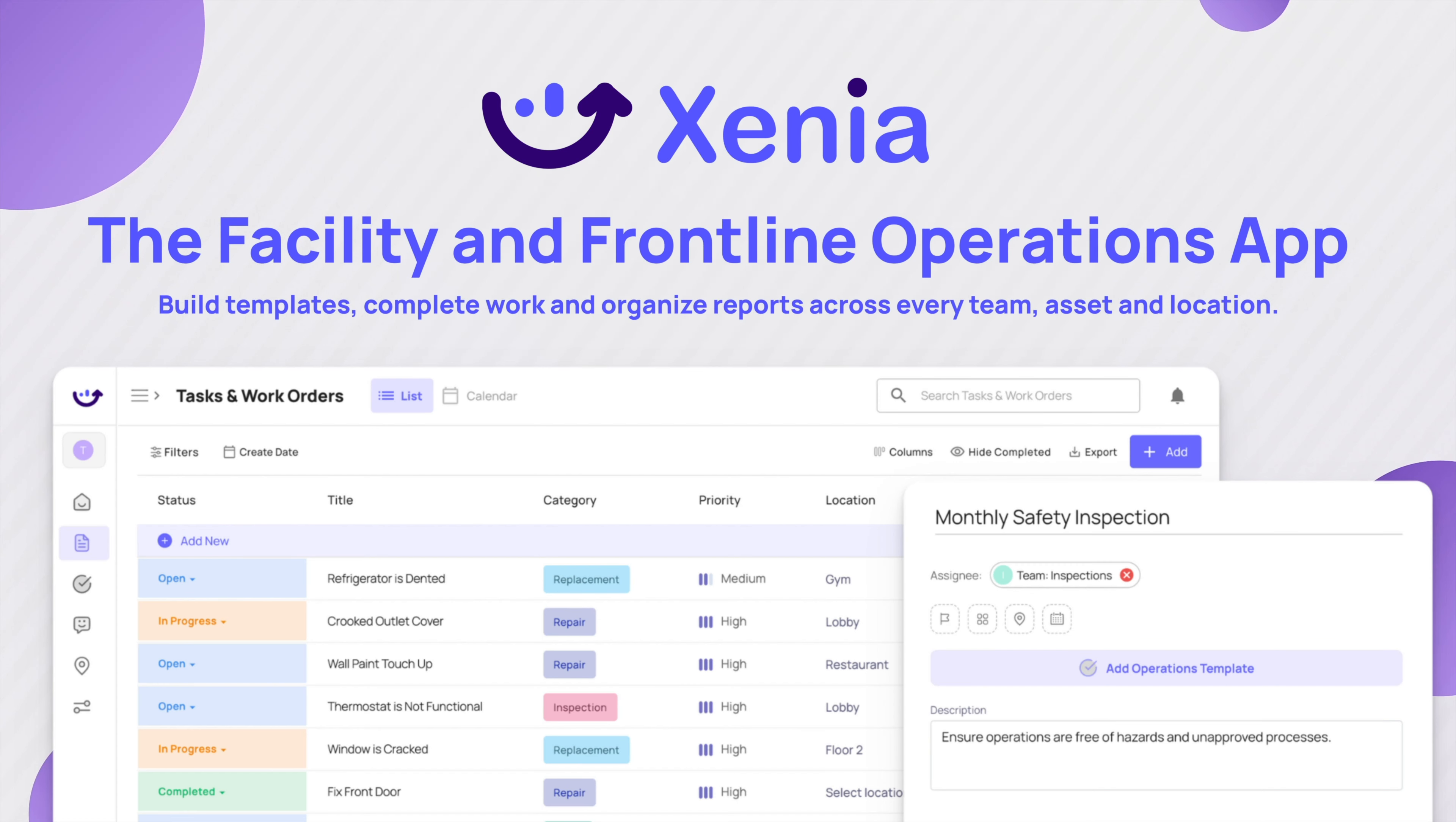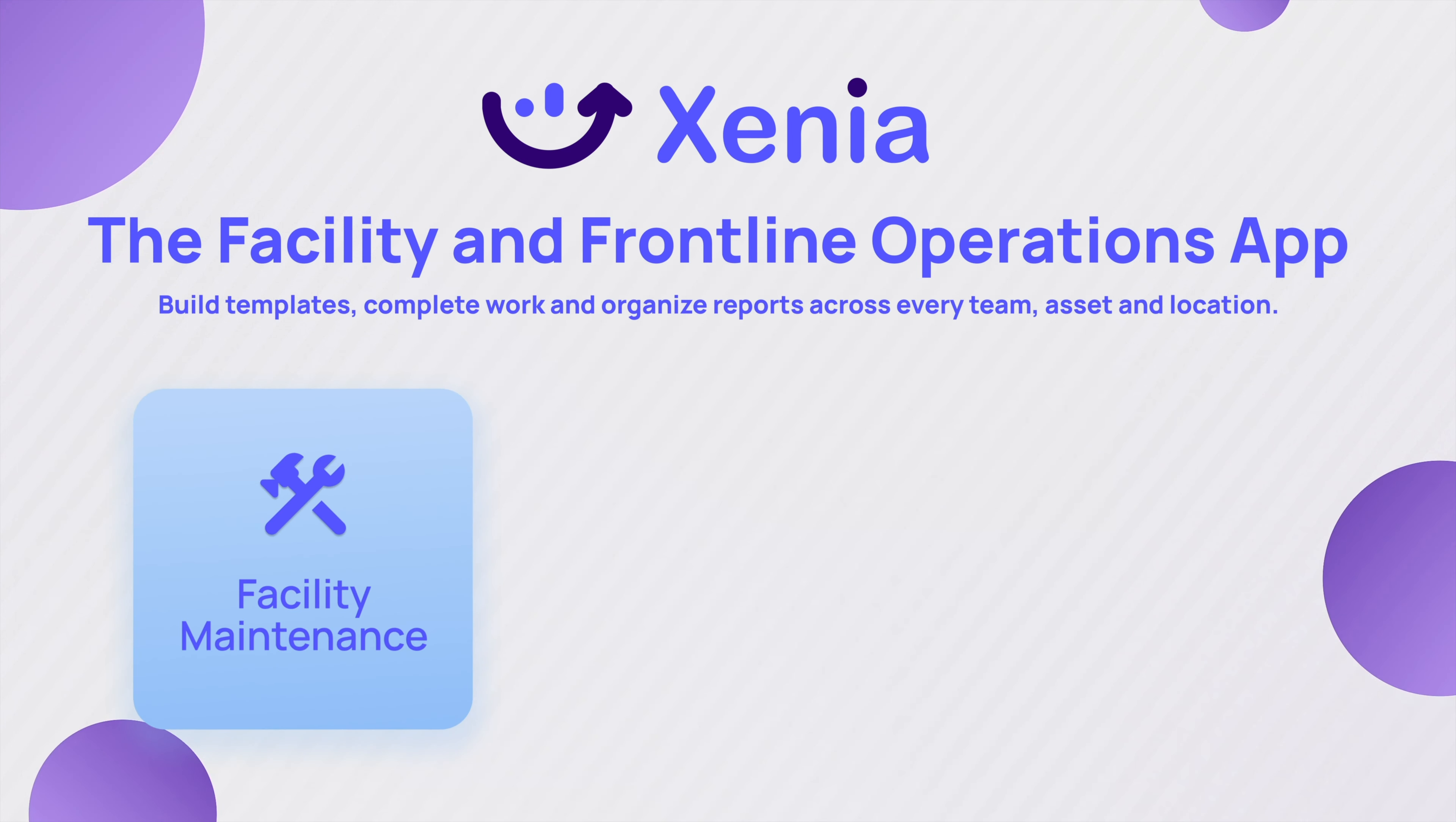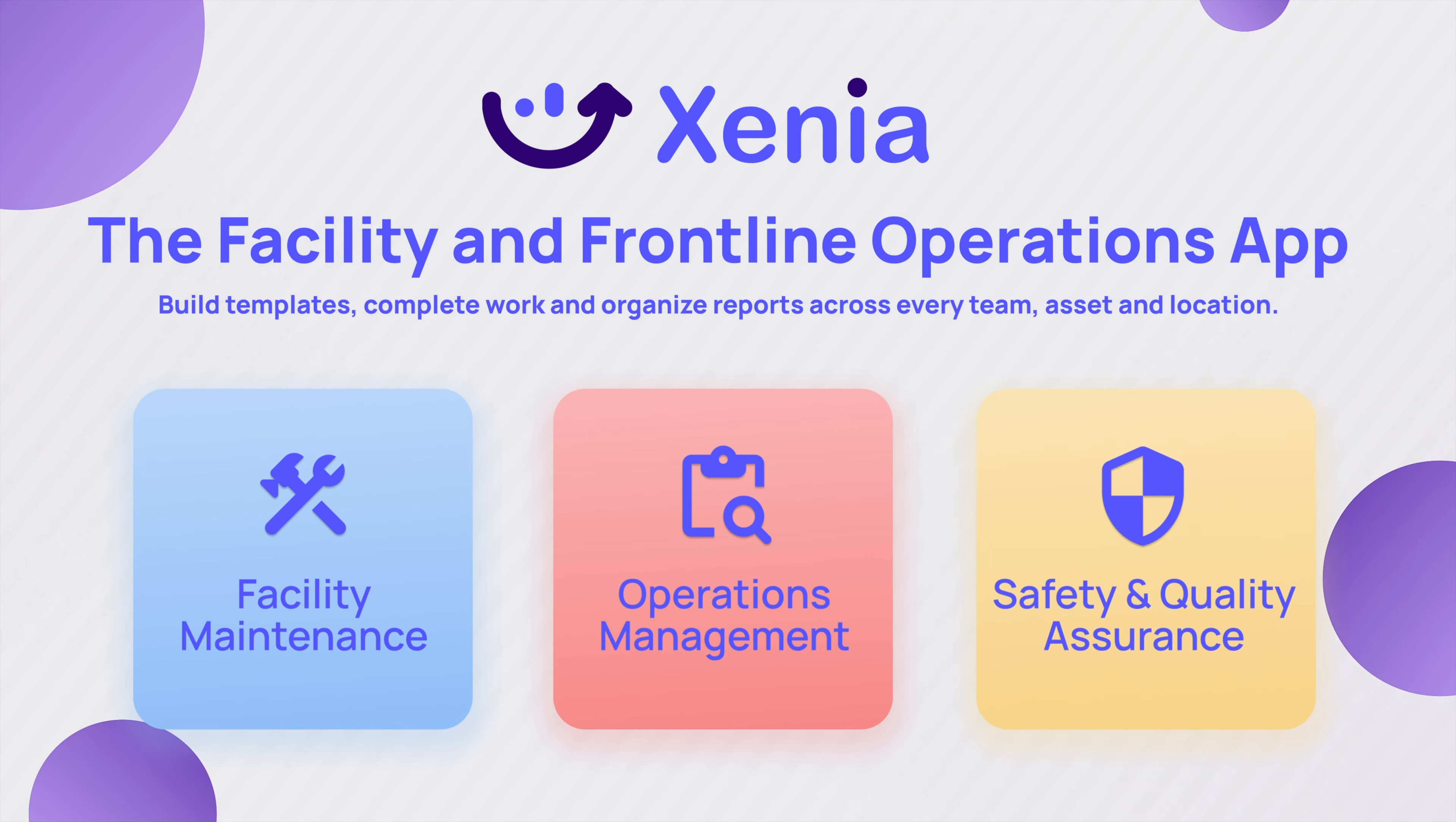You need an easy-to-use solution that centralizes facility maintenance and operations management, as well as safety and quality assurance into one easy-to-use system.